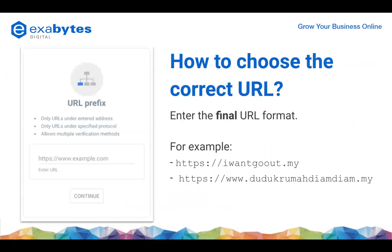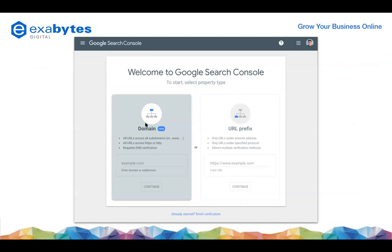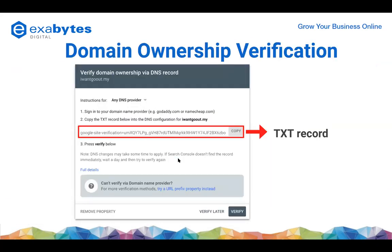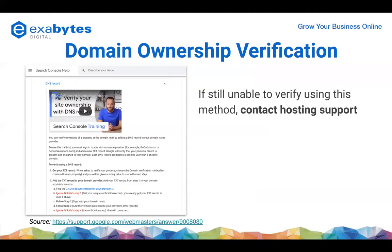Now the domain method. The advantage of using domain verification is it covers all domains and subdomains. The verification method is called 'domain ownership verification' - you need to copy a TXT record and paste it into your DNS. I always screenshot this and ask our tech team to paste it for clients. If I talk about DNS, it gets complicated - there are many types - so this really depends on the skill of the webmaster.